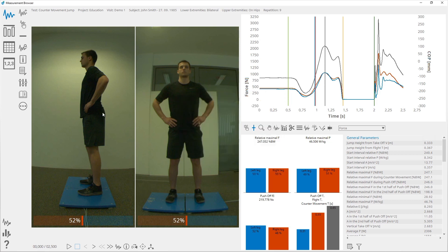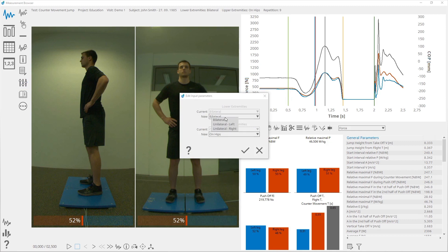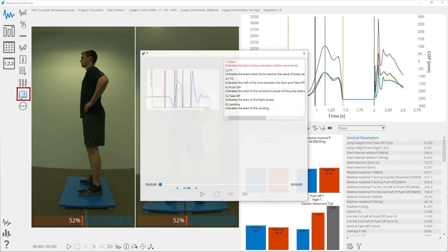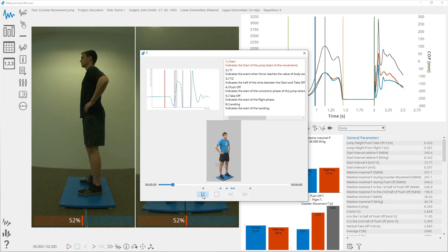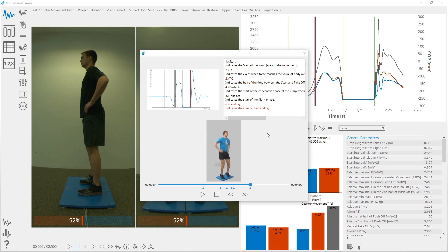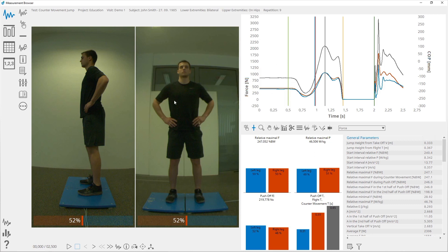To edit the input parameters for the selected measurement, select Edit Input Parameters, set new input parameters, and confirm. The selected measurement is now saved with the newly selected input parameters. Clicking on the After Test Instructions button will open a new window where instructions describing different phases of the test, marked by cursors on the graph, are shown. Clicking on the More button will open the test-specific visualizations. The indirect parameters table is accessible via this button.